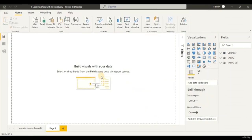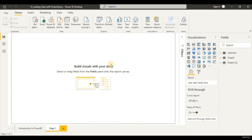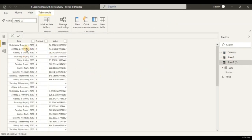Now let's hit Refresh again to load in our data, because just now it was only loading a connection. Now we are going to load in the data into Power BI. We can check the data that has been loaded in by clicking on the Data view at the left panel. Let's go to Sheet 2 — this is the full table that has been loaded into Power BI. We can see there are duplicates here.